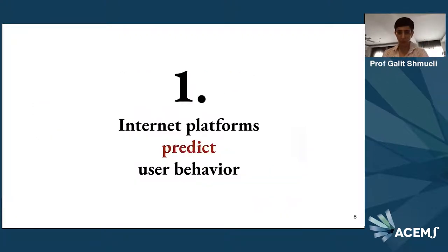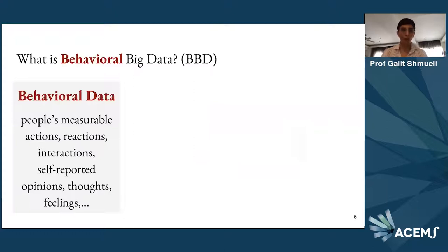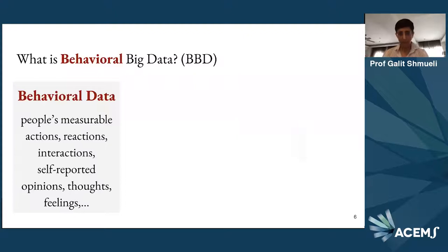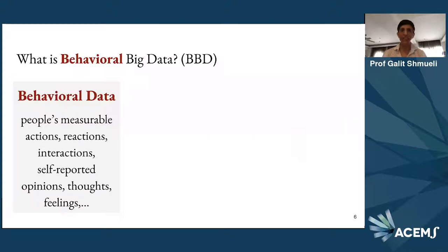Number one is prediction — how internet platforms predict user behavior. Before that, I want to talk about behavioral big data. Behavioral data is a kind of data that has been collected for a very long time by psychologists, sociologists, economists, social scientists and behavioral researchers. Behavioral data means people's measurable actions, reactions, interactions, self-reported opinions, their thoughts, their feelings. If you've ever answered a survey, that's behavioral data. When people observe other people and record it, that's behavioral data.